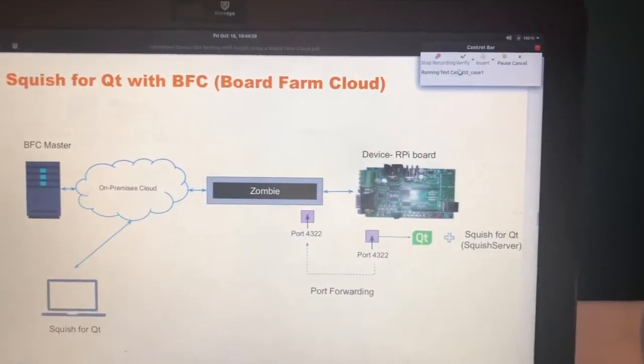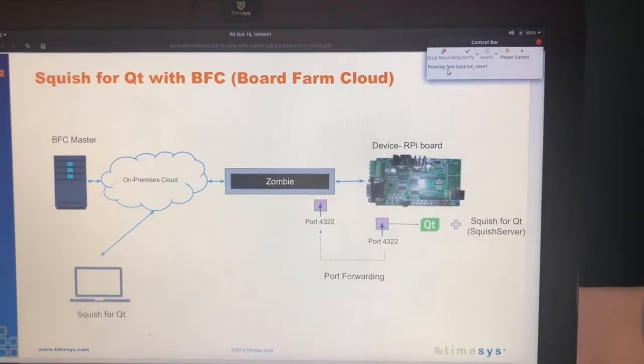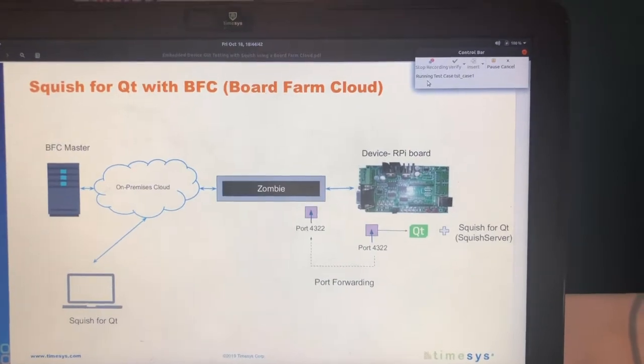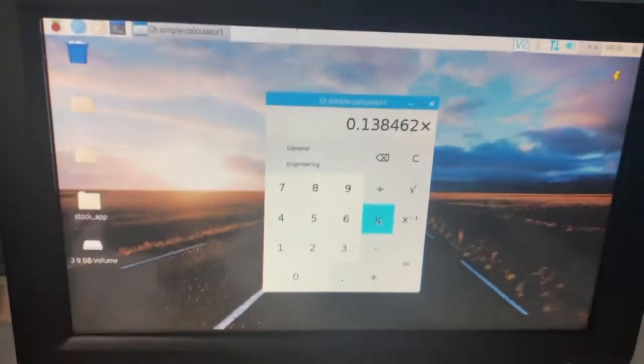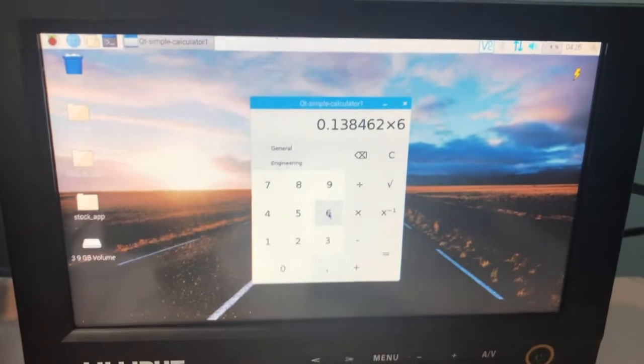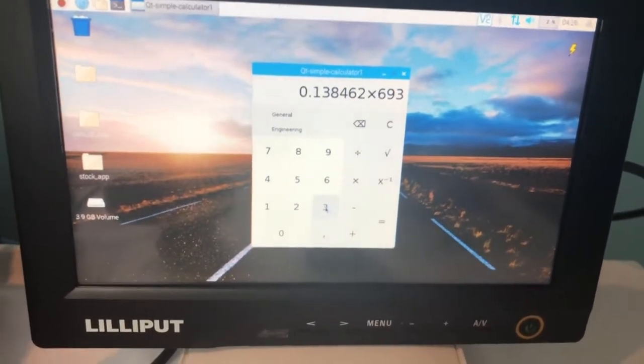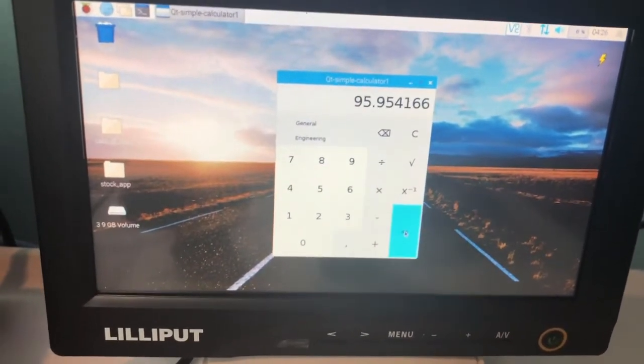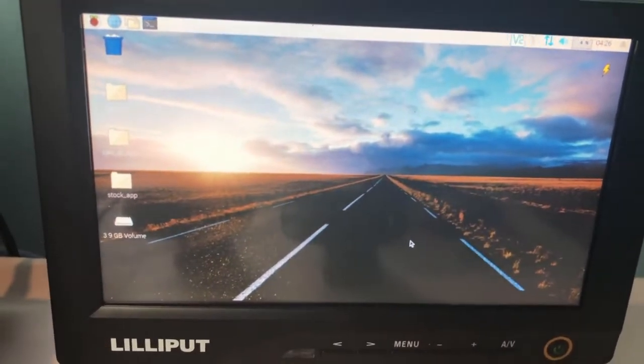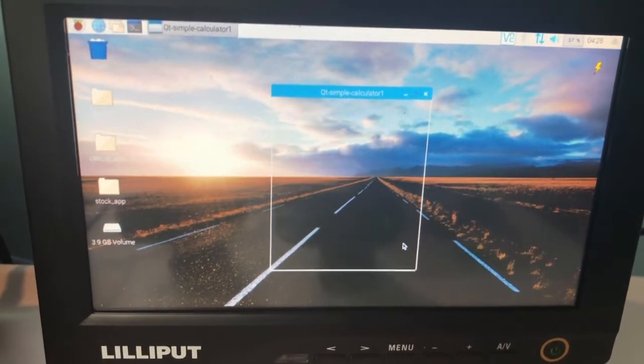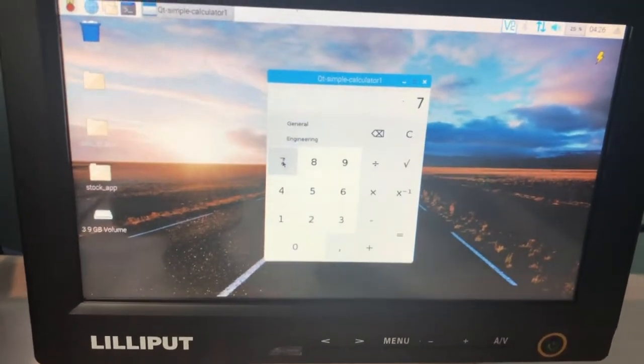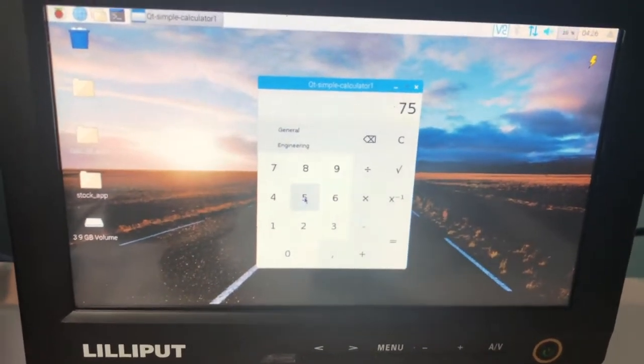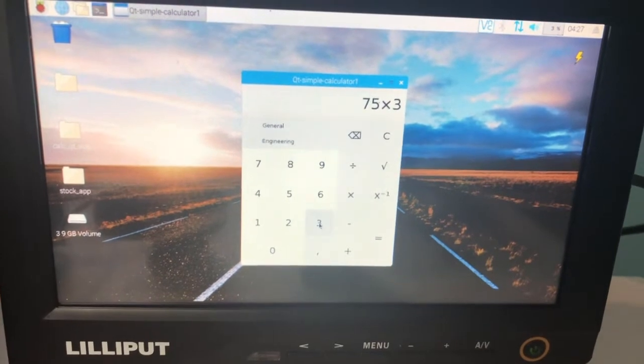As you see on the right, there's a control bar which shows it's running our test case 1. And I can see something on the HDMI connected monitor to the Raspberry Pi. So is that the application under test? Yes. And you could see the test being performed, automatically performed.